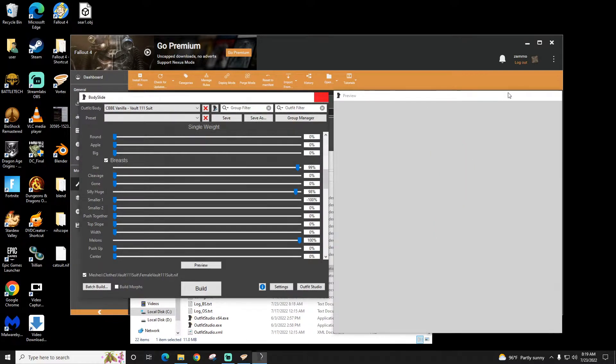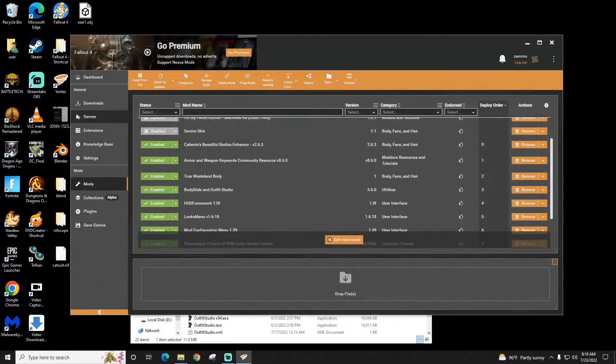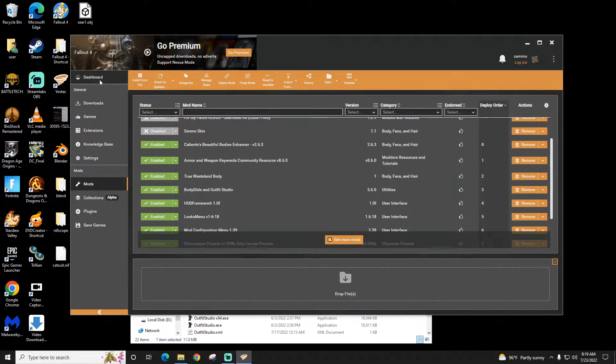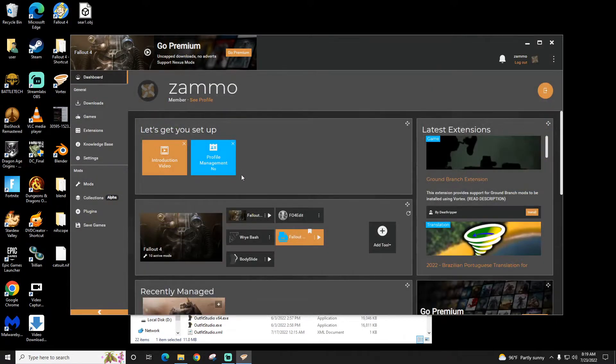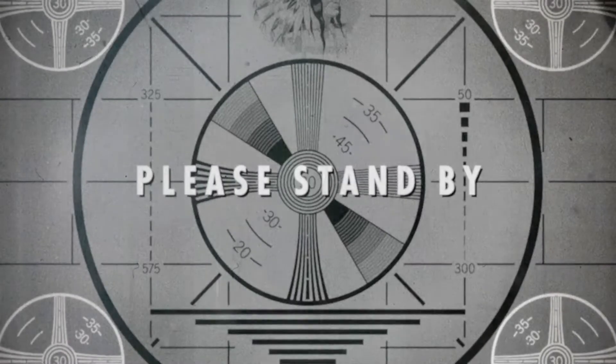Then I can close this and start the game. You have to start and run the game using the script extender. If you start it without it, then the scripts won't work.